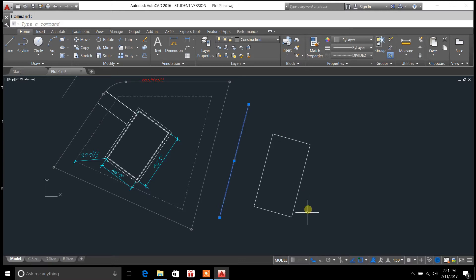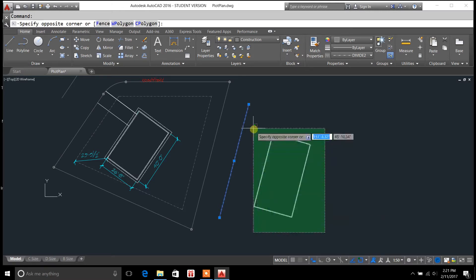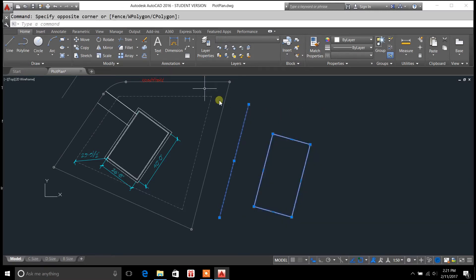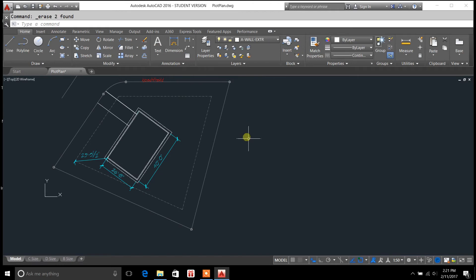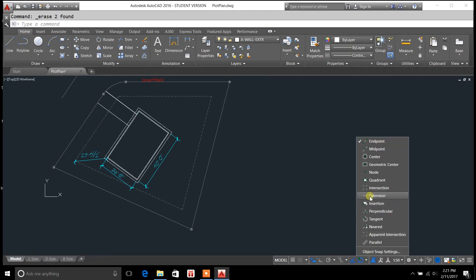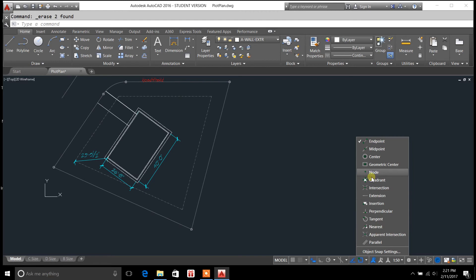So, that's the align command. I'll be covering other videos here at a later date on, like, the dimension style manager. Again, like I said, I'll cover some of these items up in here, which have to do with the object snap settings.